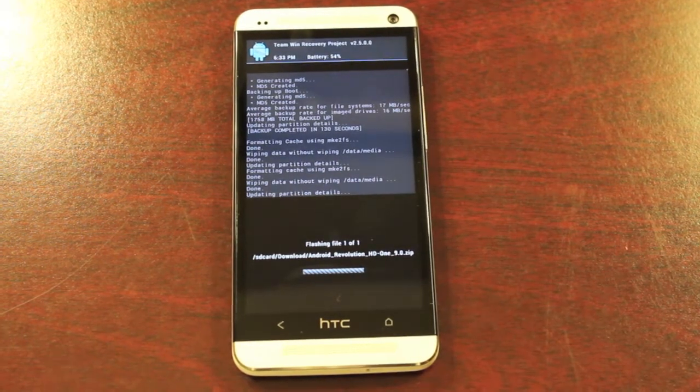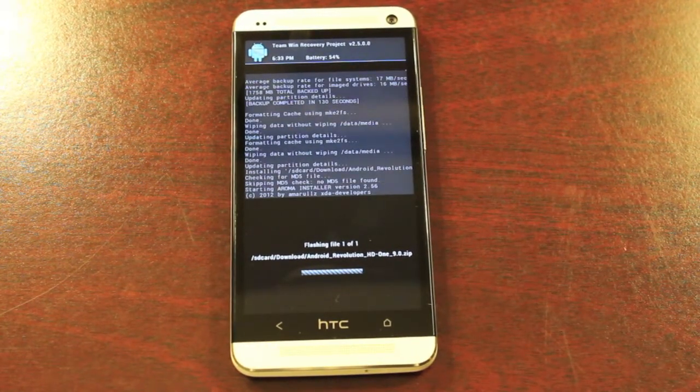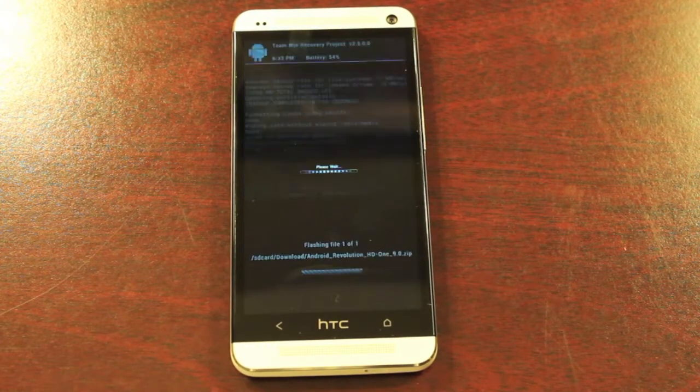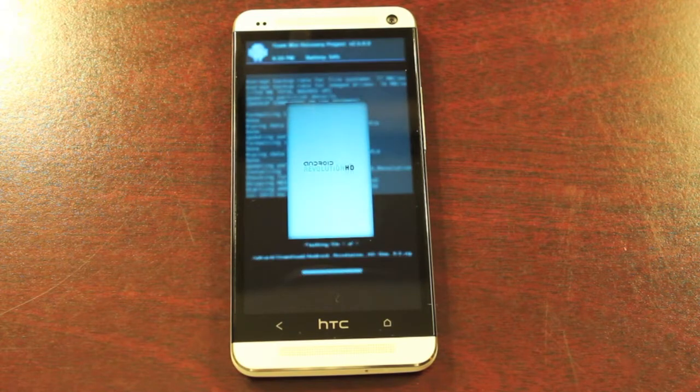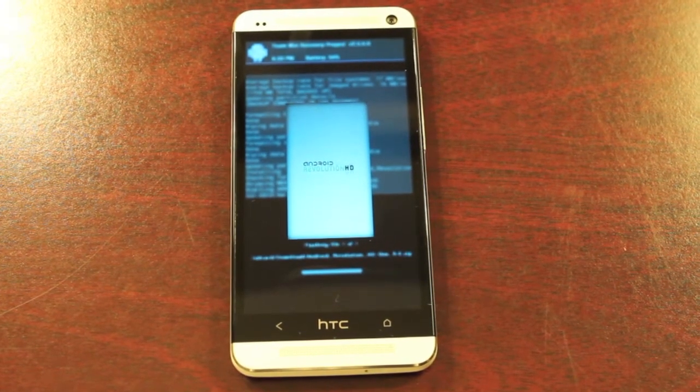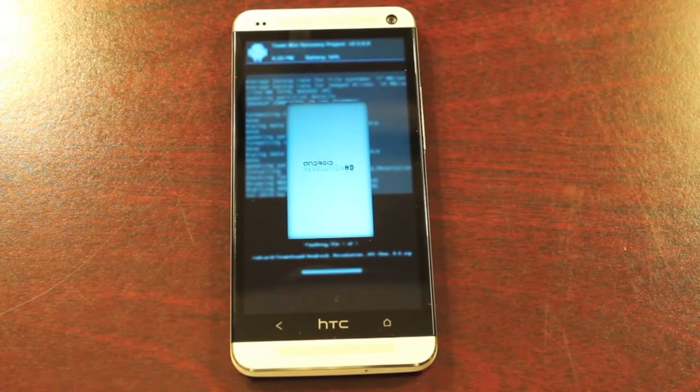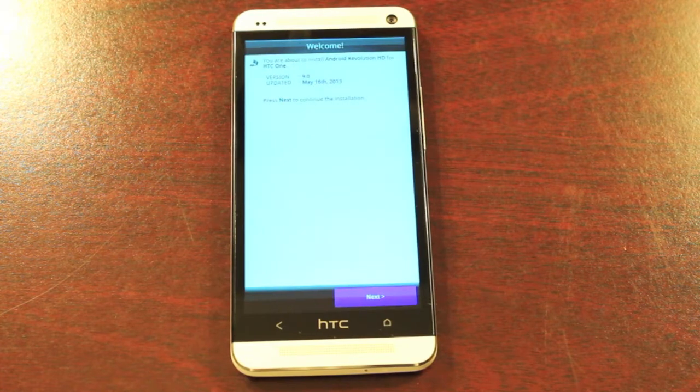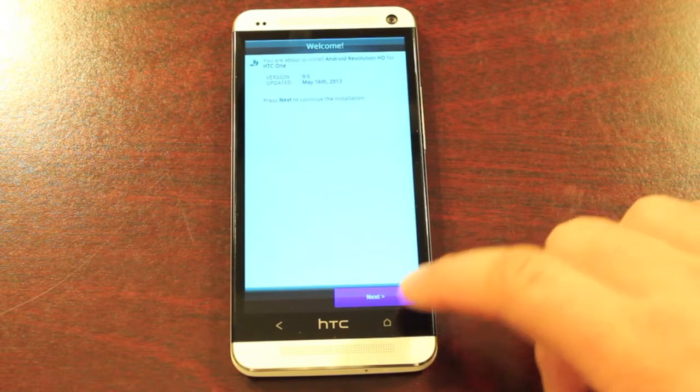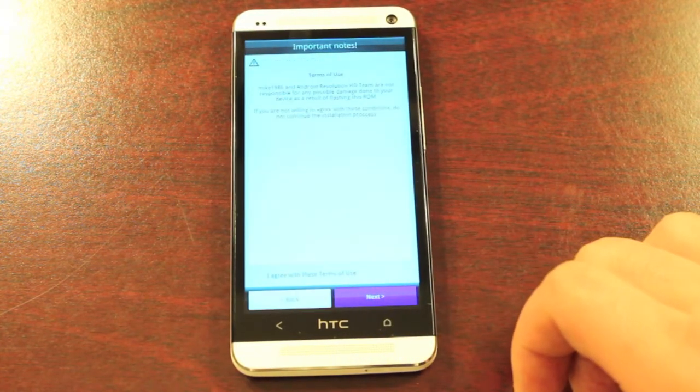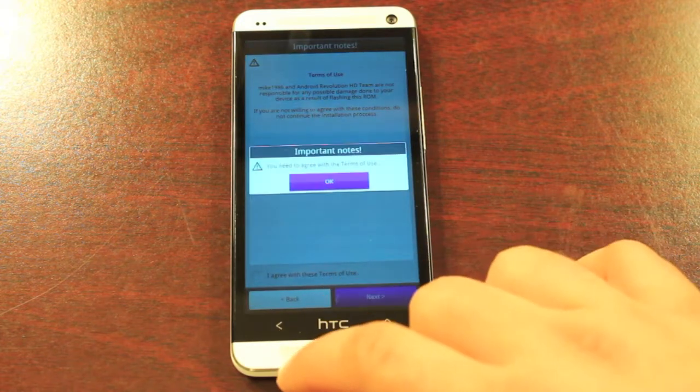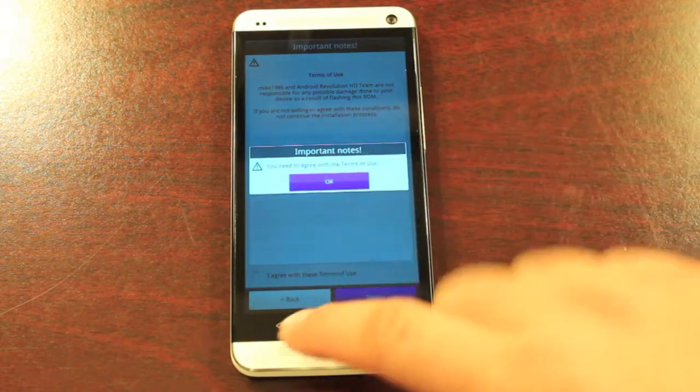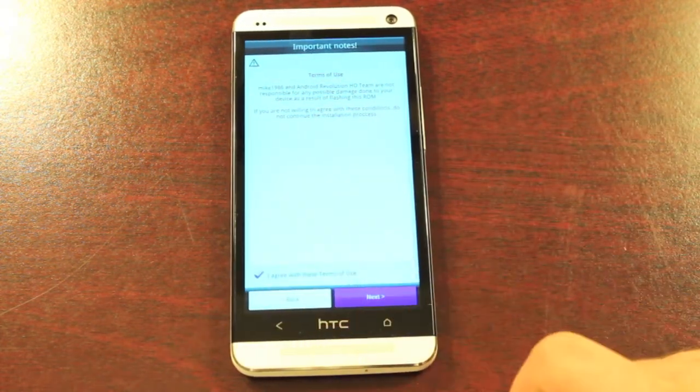GApps are included, so we don't have to flash those separately. This is going to bring up the Aroma installer. Okay, so we'll go ahead and click next. We'll agree to the terms of service and click next.